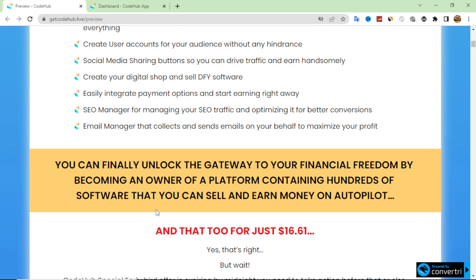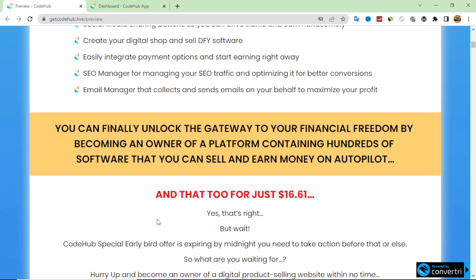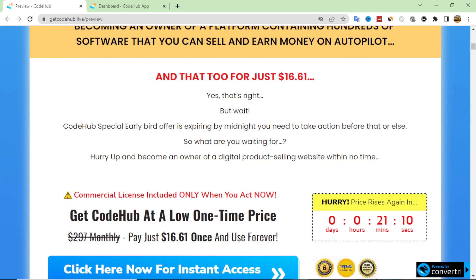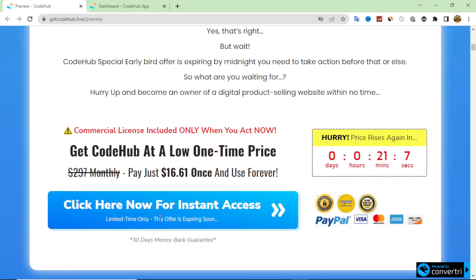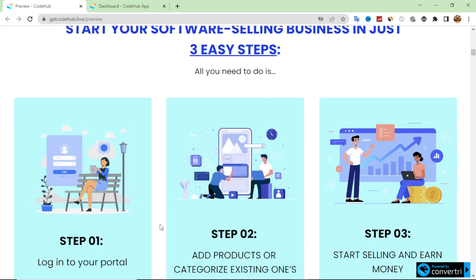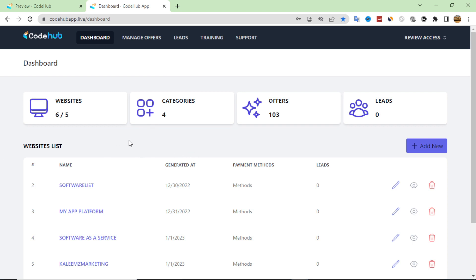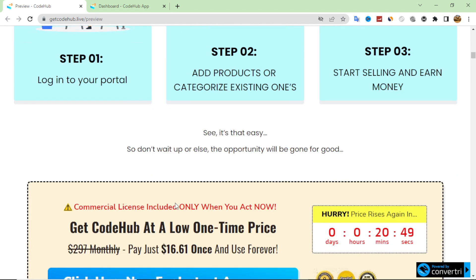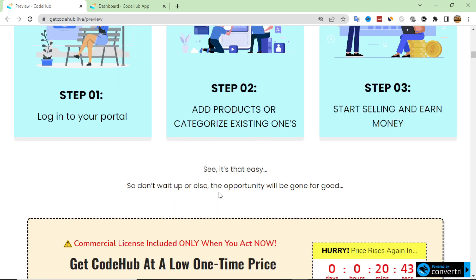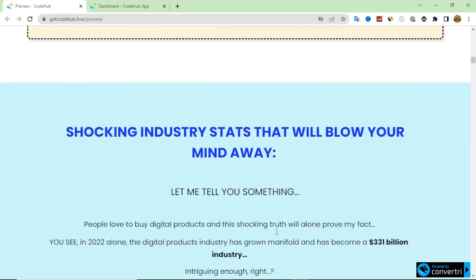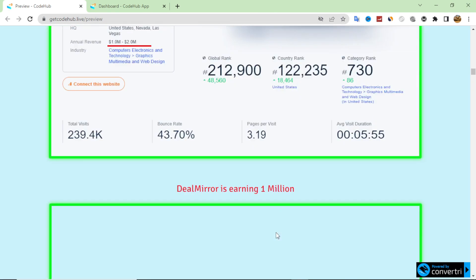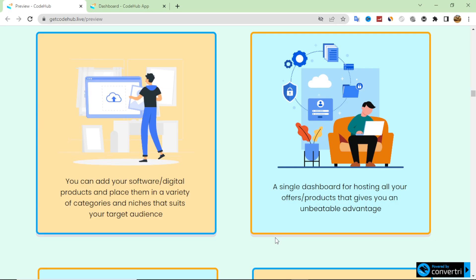This website has a lot of software and programming that you can sell, and of course you can also promote any software you have and sell it through this software as well. This is the sales page — as we see here it is very simple, with very easy steps. I will show all of this in the CodeHub dashboard from the inside. You can see all the features and all the information about this product here.